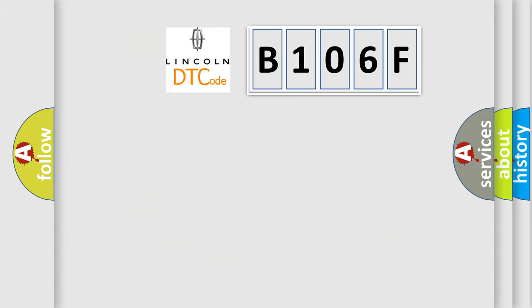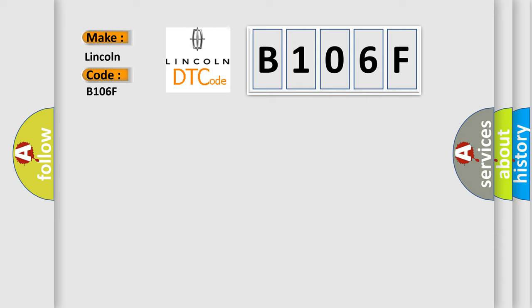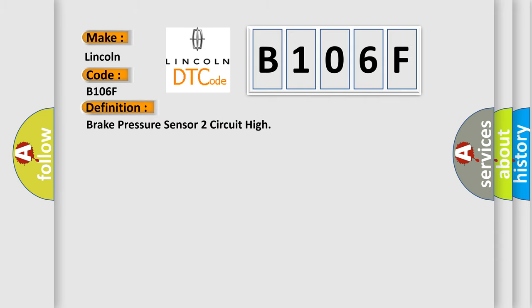So, what does the diagnostic trouble code B106F interpret specifically? Lincoln, car manufacturers.